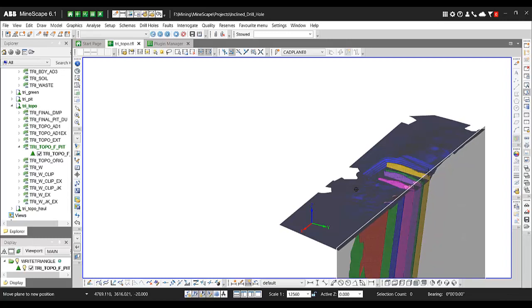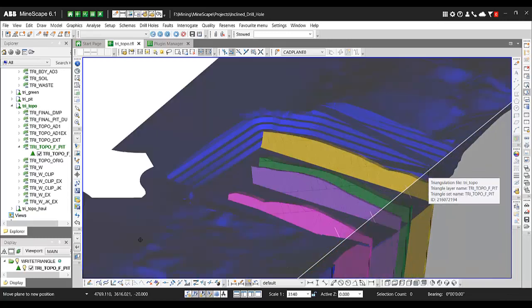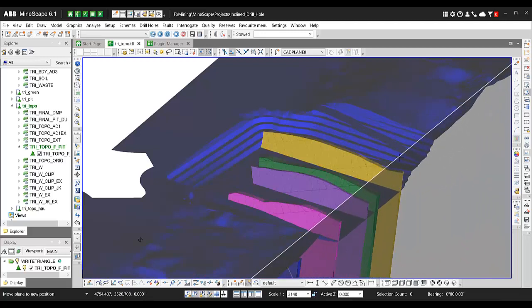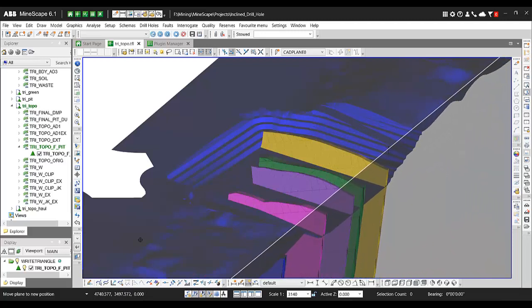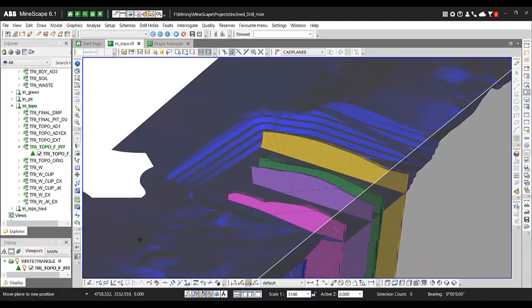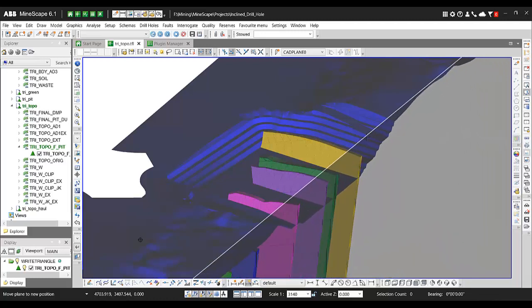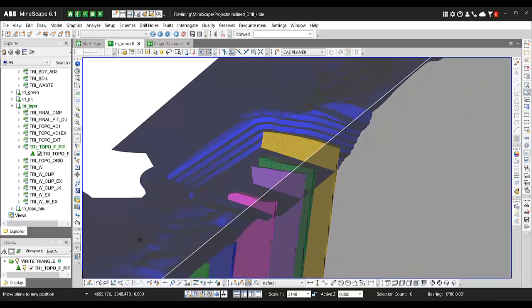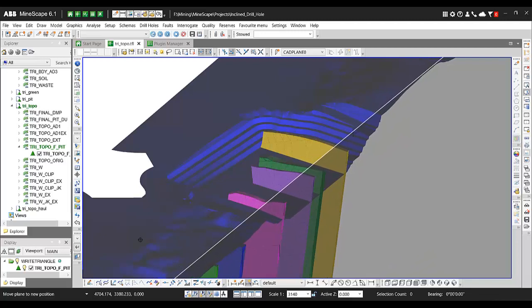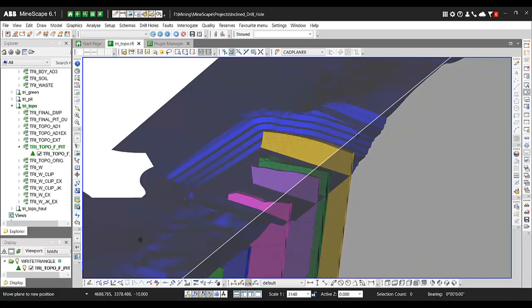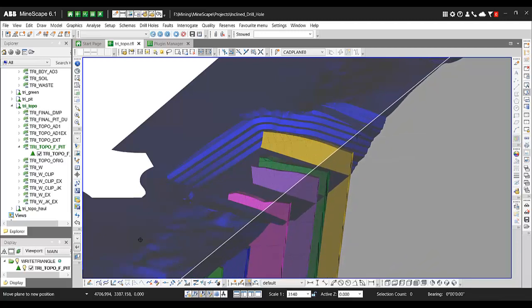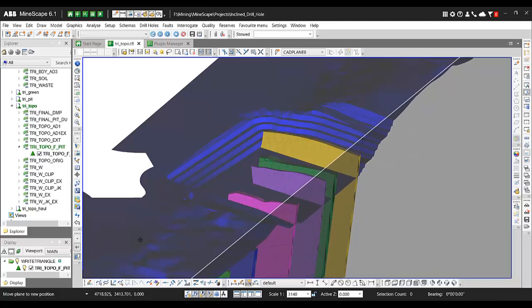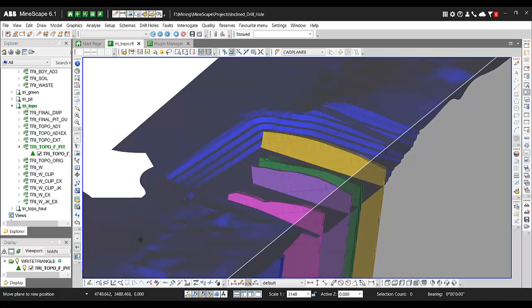It allows users also to zoom in or zoom out from one side to the other side to see exactly your section. So here, as you can see, you can see the coal body and also the design pit and some of the drill holes.